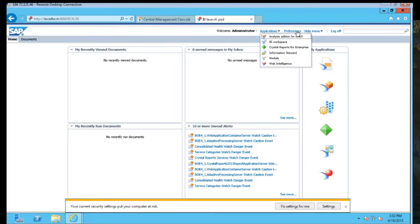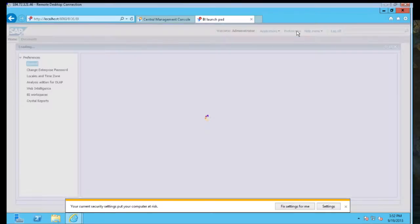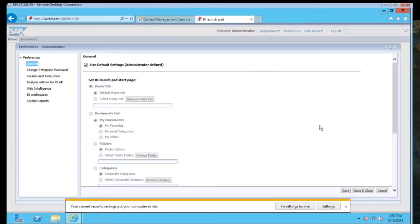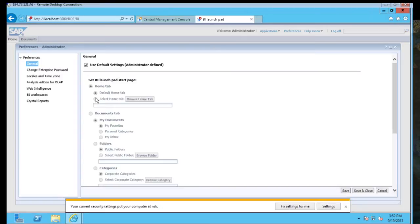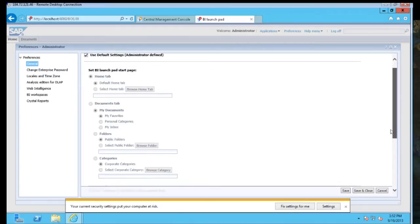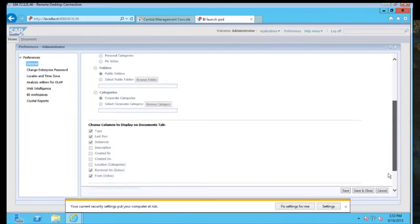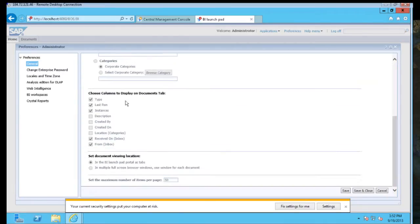We can also go up to Preferences here. You can set a number of different preferences. So I can either use a default setting, so an administrator set, or I can use my own setting. I can choose a Select Home tab, I can choose to go to a place in my document structure or categories, which items to show in that document tab, and how I want to handle it.